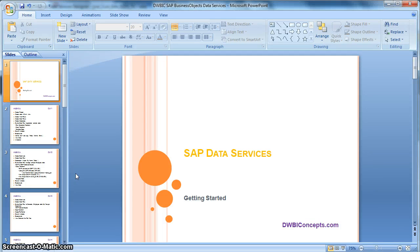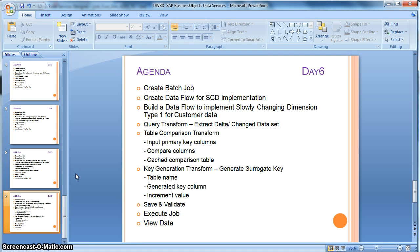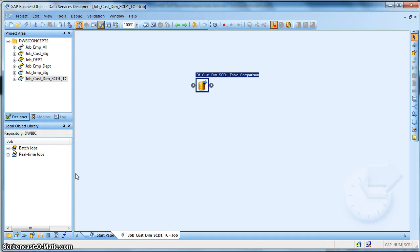Hi everyone, this is a tutorial from dwbiconcepts.com. In this tutorial we will learn how to implement slowly changing dimension of type 1 using table comparison transform in Data Services. So let's get started to the Data Services designer.